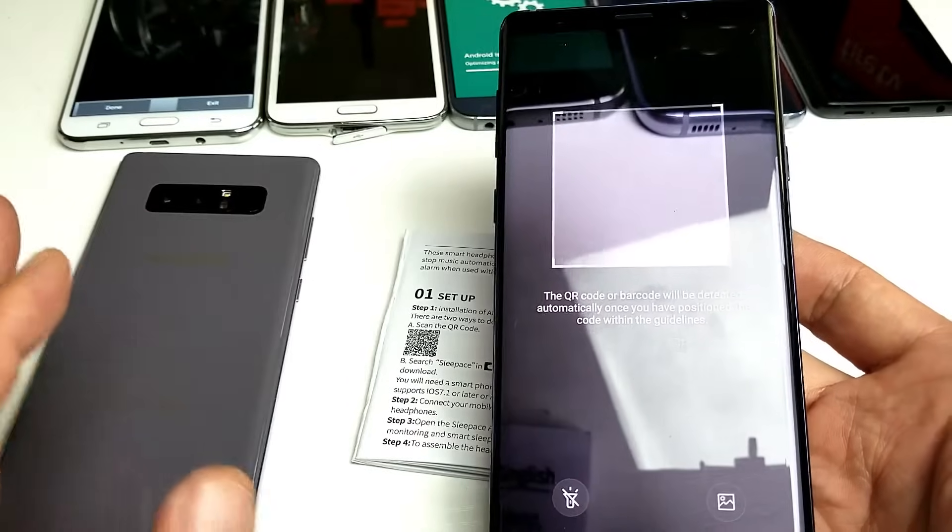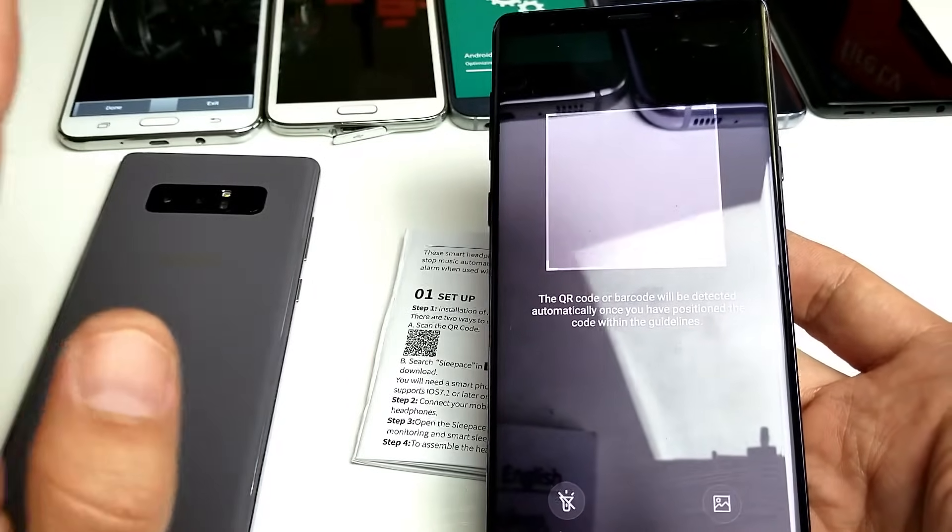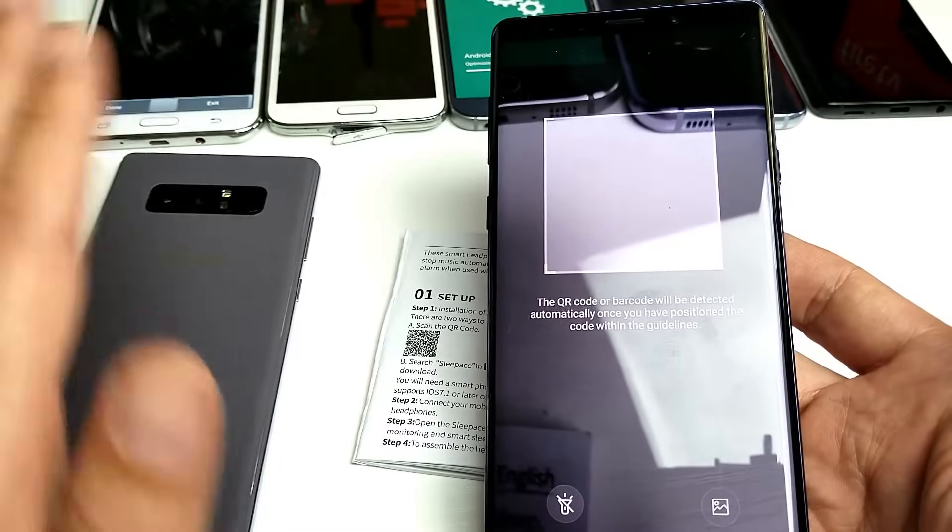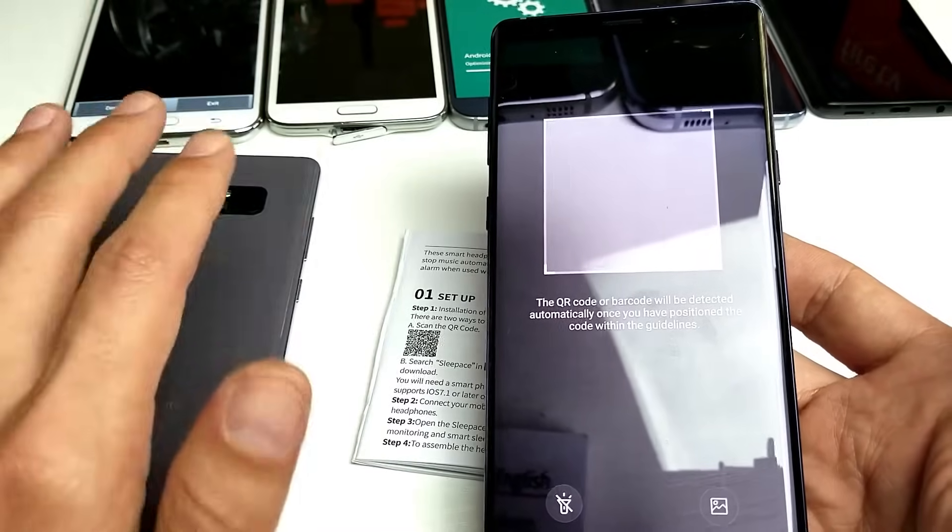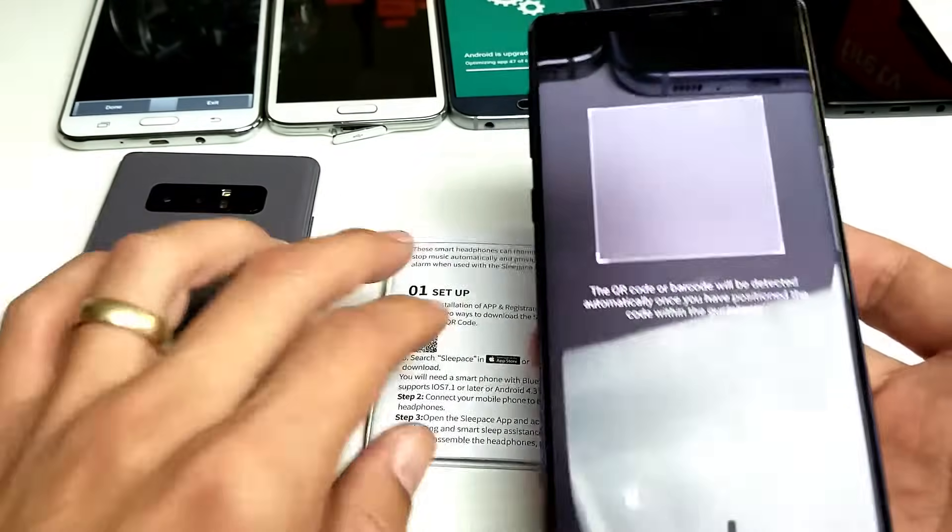The way you scan the QR codes with the Note 8 and Note 9, there's nothing to download, no third-party apps or nothing. It's actually built in right into the browser.